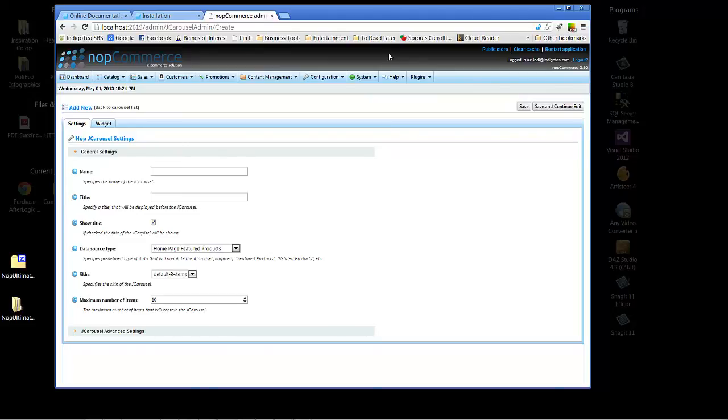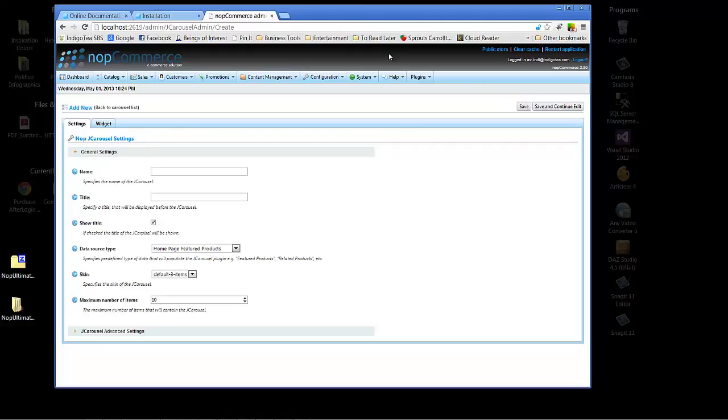So today we have covered how to install third-party plugins in NopCommerce, specifically using the Visual Studio 2012 interface and the administration section in NopCommerce. We hope you've enjoyed the tutorial today from Arvix for NopCommerce. Thanks!